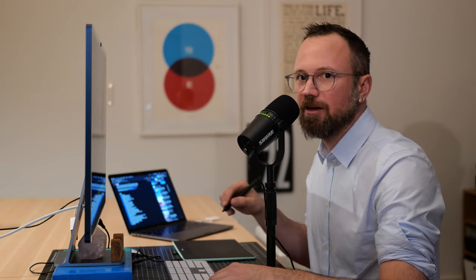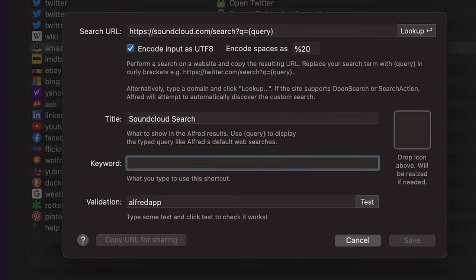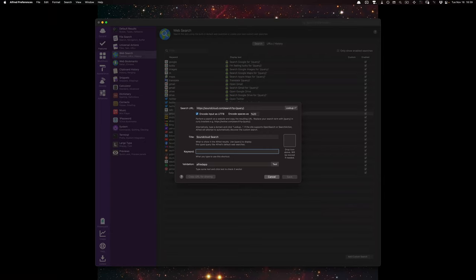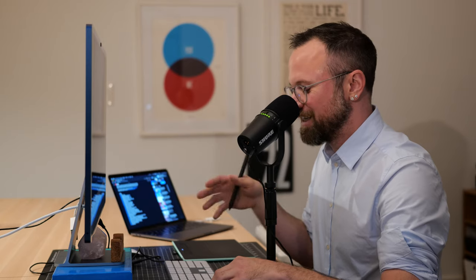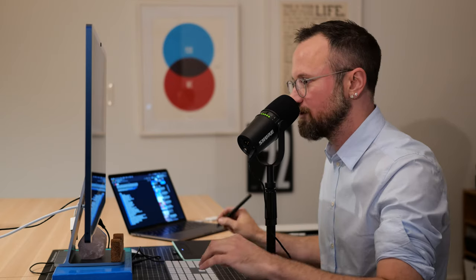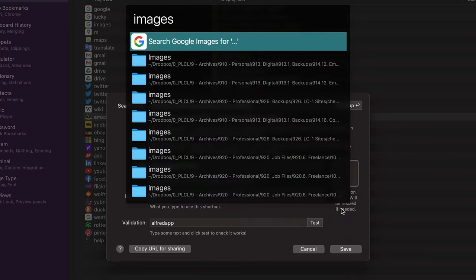Next I'll add a title — this is what shows up in the Alfred window, similar to 'Search Google Maps for.' I'll type 'SoundCloud search.' The keyword is whatever comes to mind when you think of SoundCloud — I'll use 'SC.' For the icon, I'll go to Google Images and search for a SoundCloud image to use.